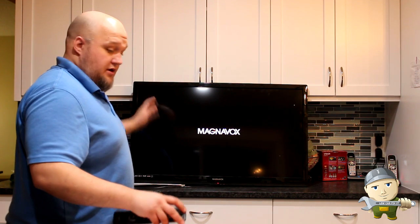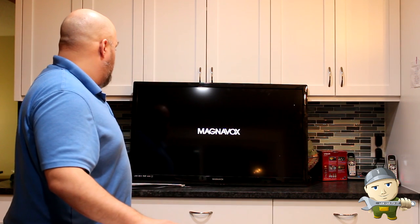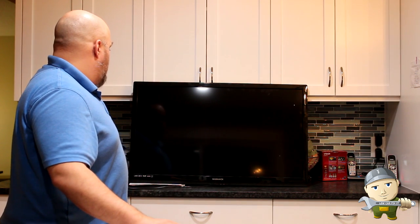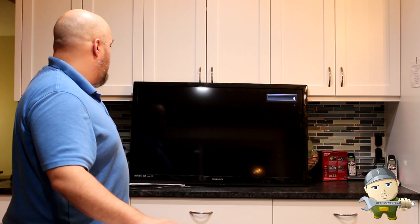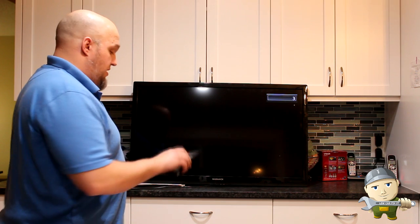Oh, it already turned on by itself. Bingo.